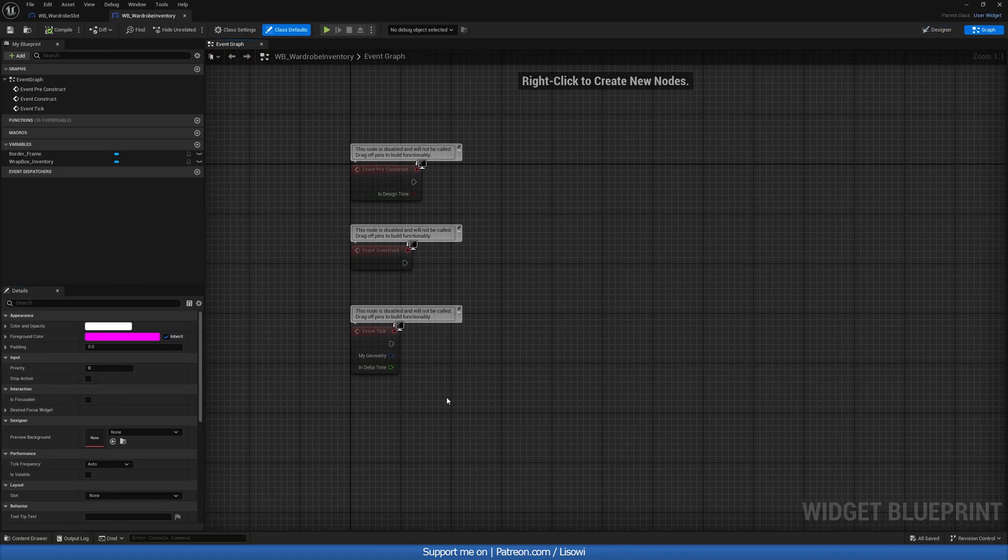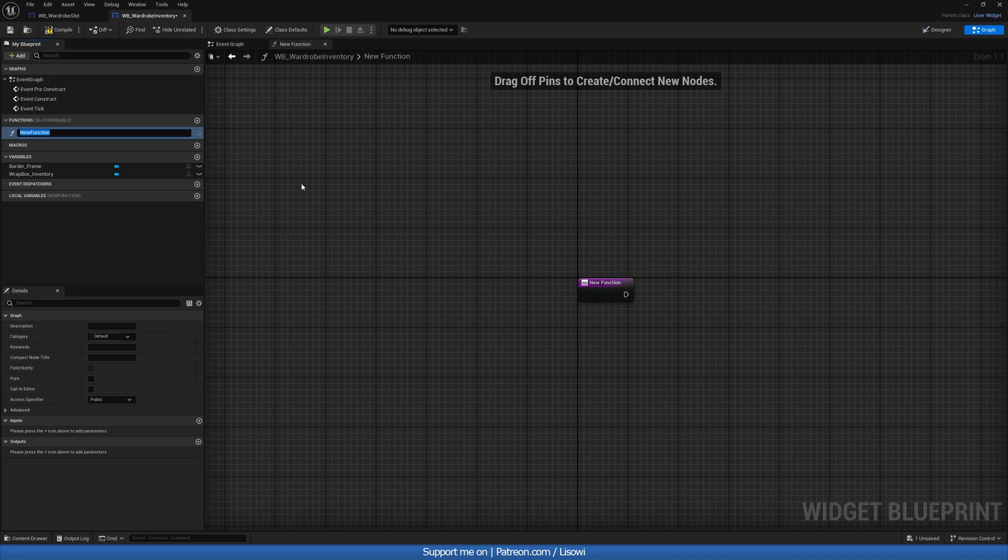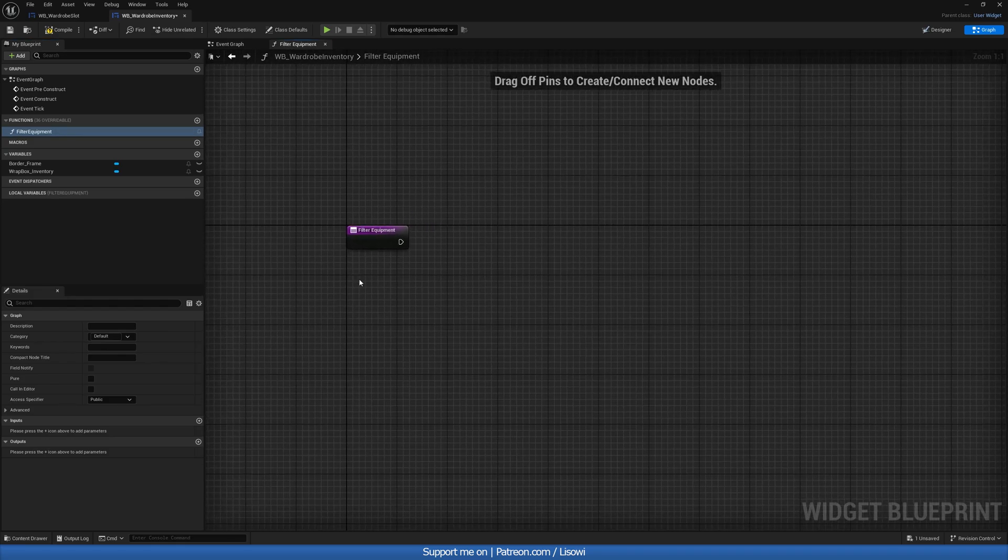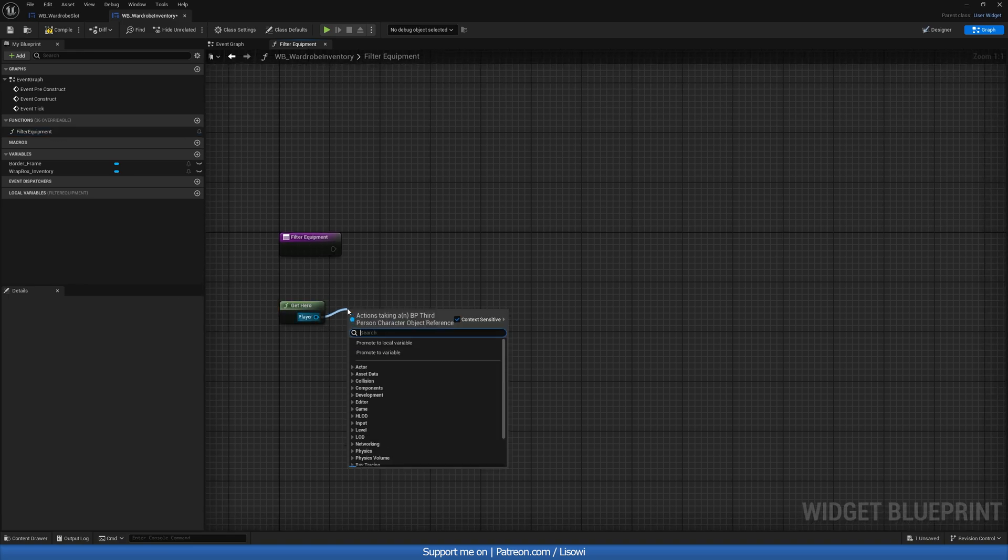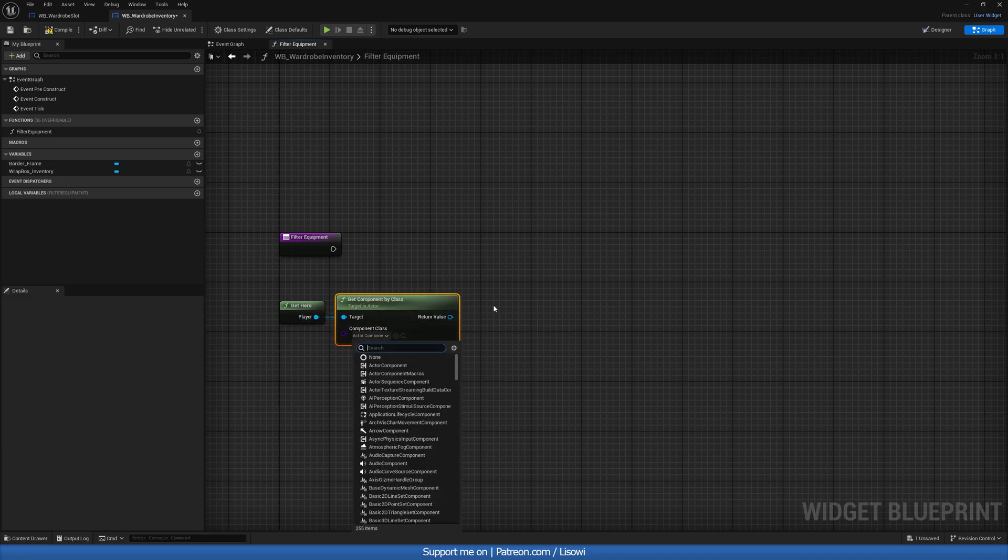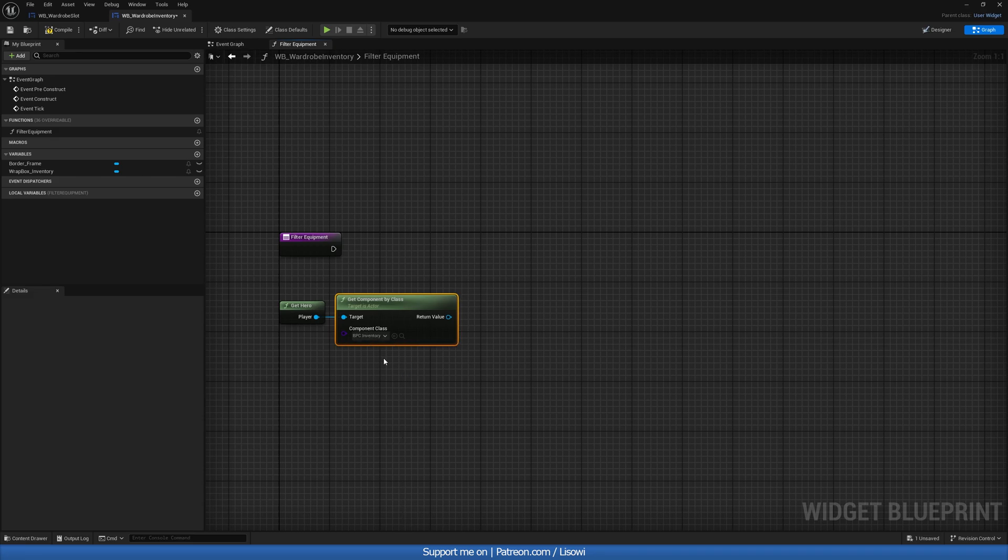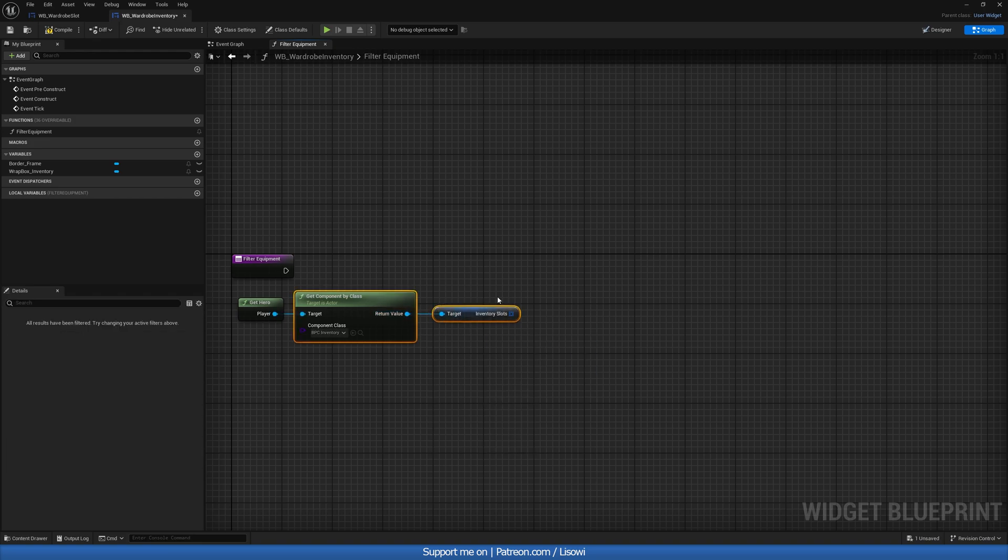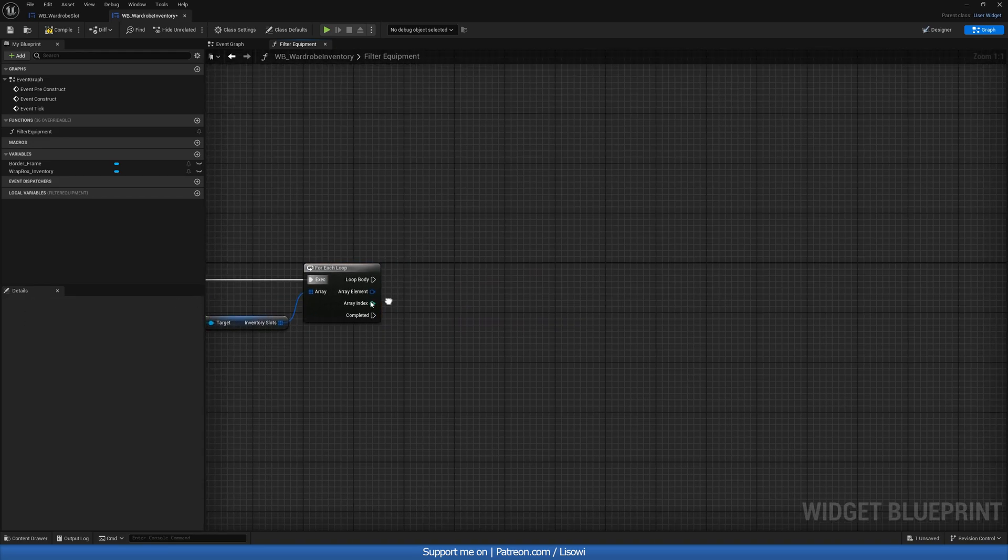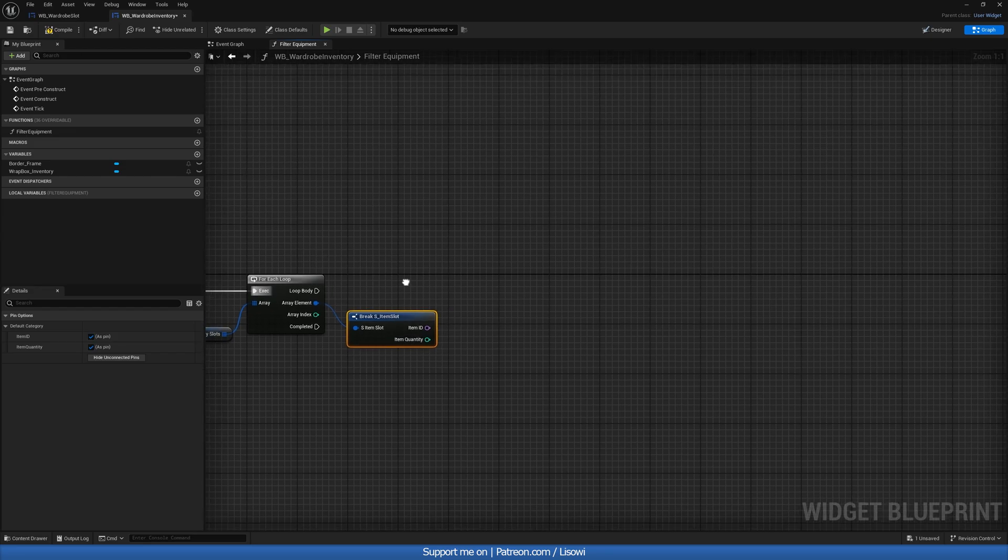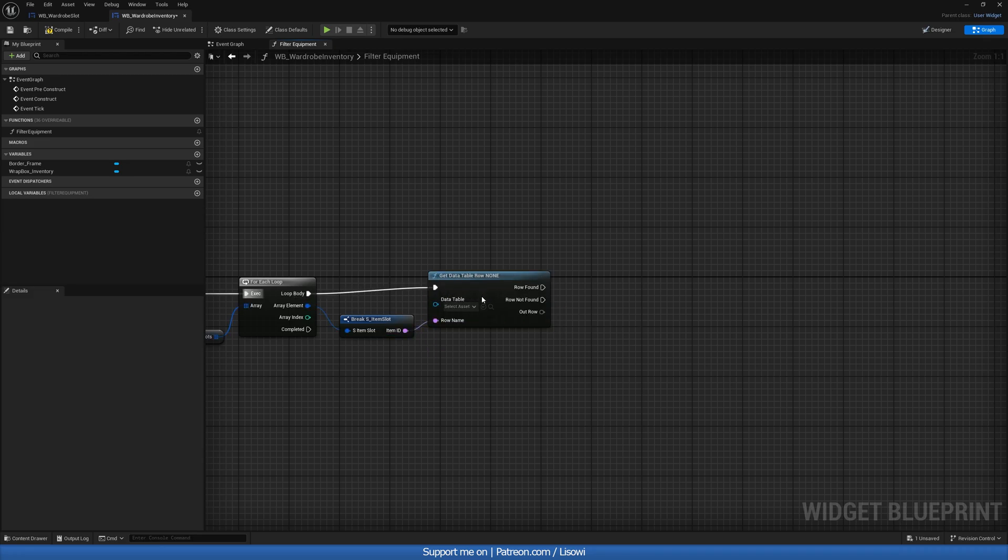And in here, we want to create a new function to filter the items that are supposed to go into this specific slot. We'll call this filter equipment. So let's go ahead and grab ourselves get hero. We'll do get component by class and we'll get our inventory component. We then want to do get inventory slots and do a for each loop. We'll plug this into here.